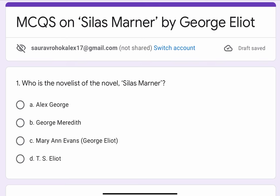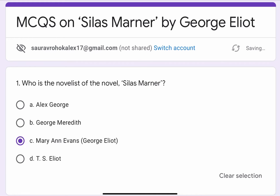Question No. 1. Who is the novelist of the novel Silas Marner? The options are A. Alex George, B. George Meredith, C. Mary Ann Evans i.e. George Eliot, or D. T.S. Eliot. The correct option is C. Mary Ann Evans or George Eliot.